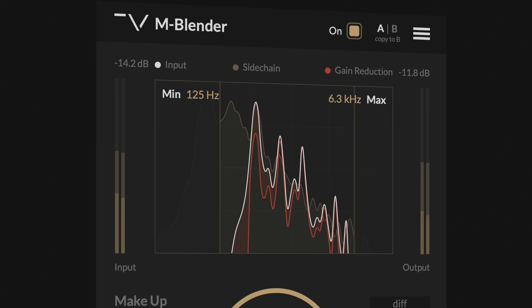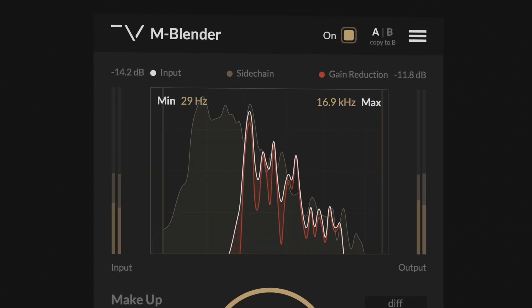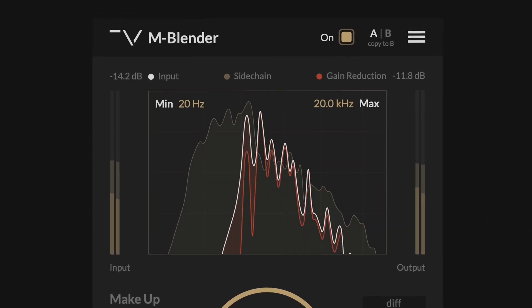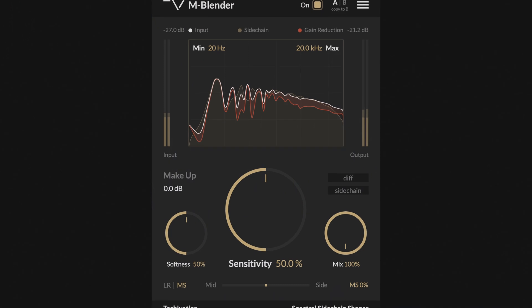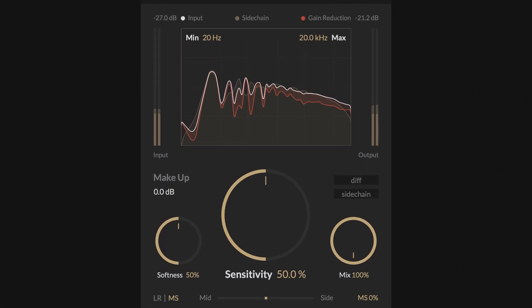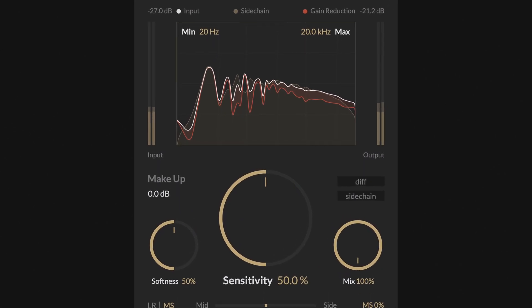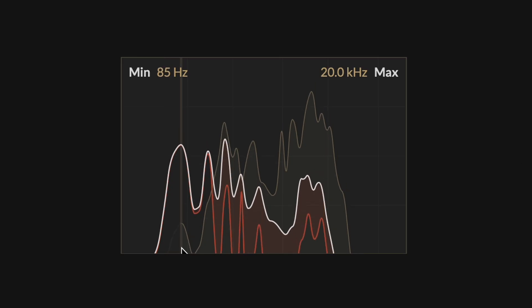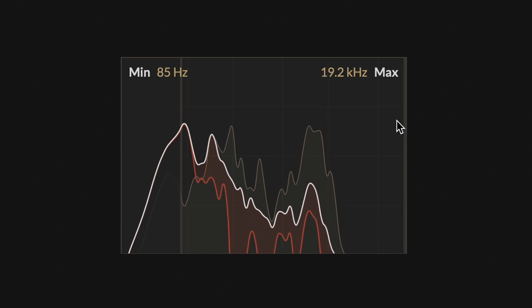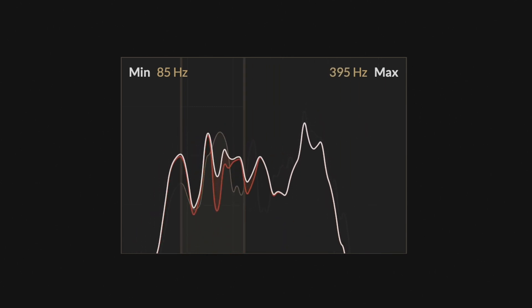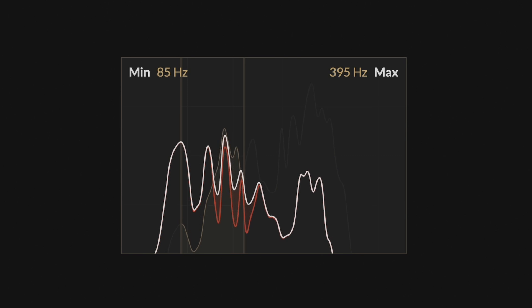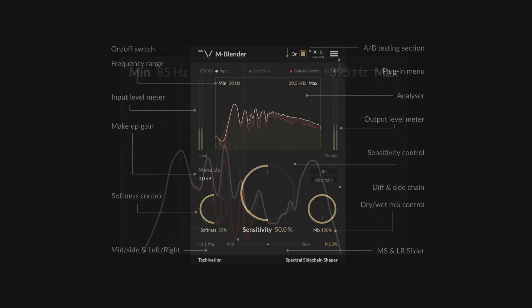mBlender is equipped with a very useful spectrum analyzer, which visualizes the input signal spectrum and the spectral adjustments performed by the plug-in. The amount of reduction depends on the plug-in settings and the sidechain input signal, and is visualized in red. You also have the option to limit the frequency range where the mBlender can operate, which is useful when you need extra precision to clean tracks from frequency masking issues.